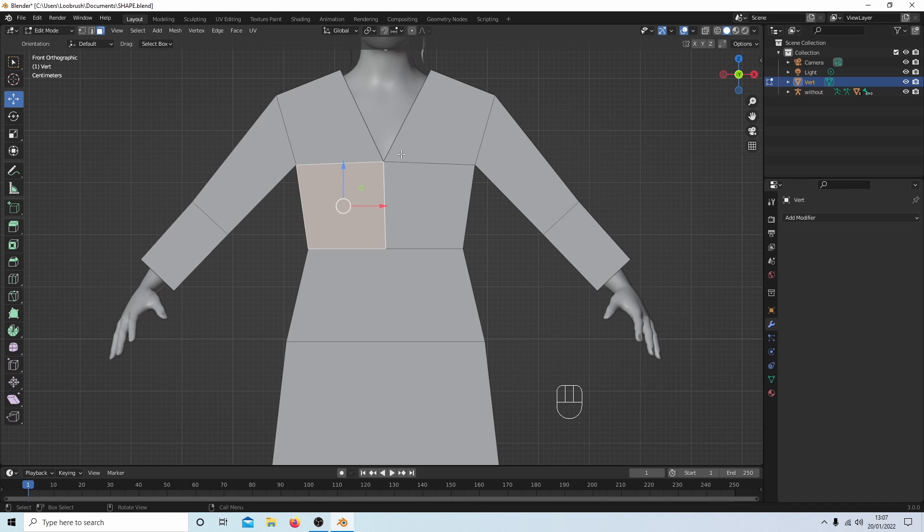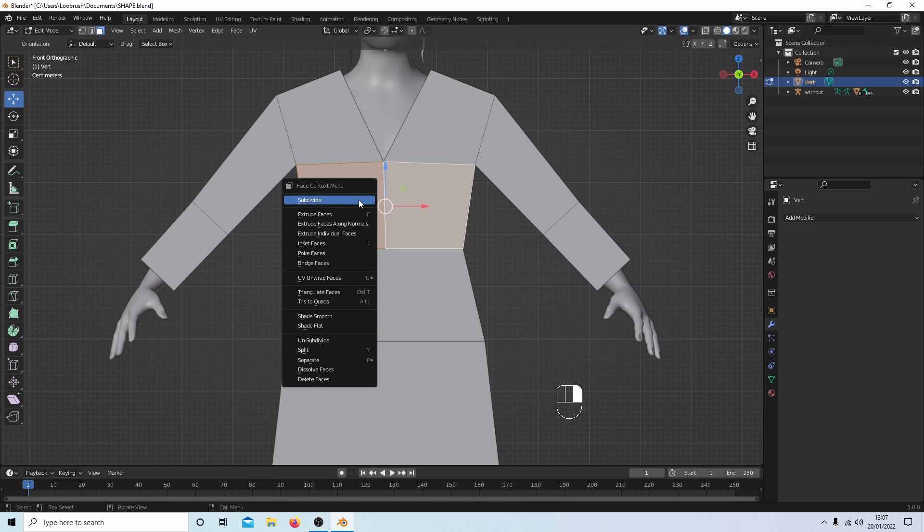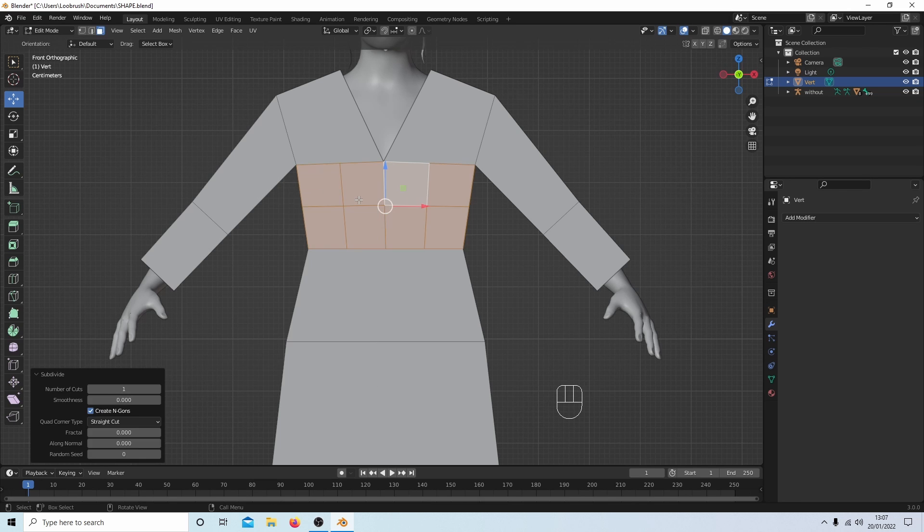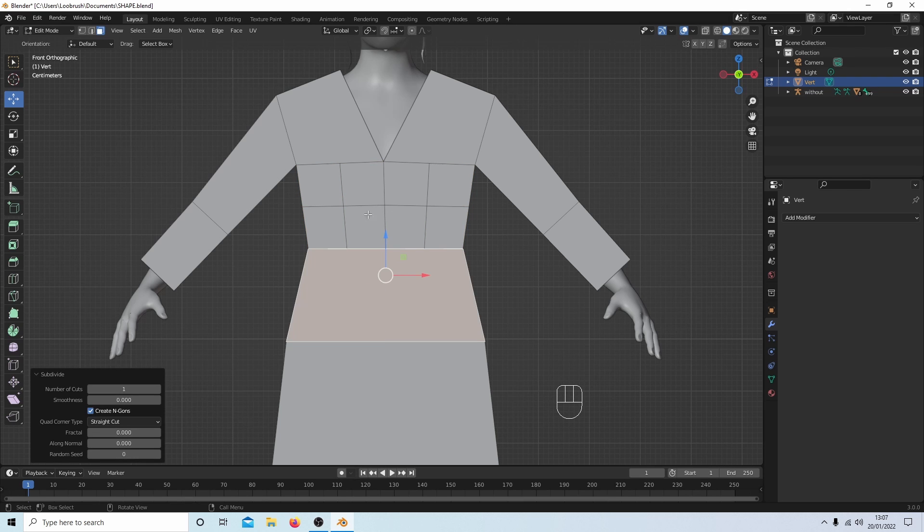And again I will have a problem here because even though I could select both of these two and subdivide, the minute I select this one it won't subdivide because I've placed some extra vertices.